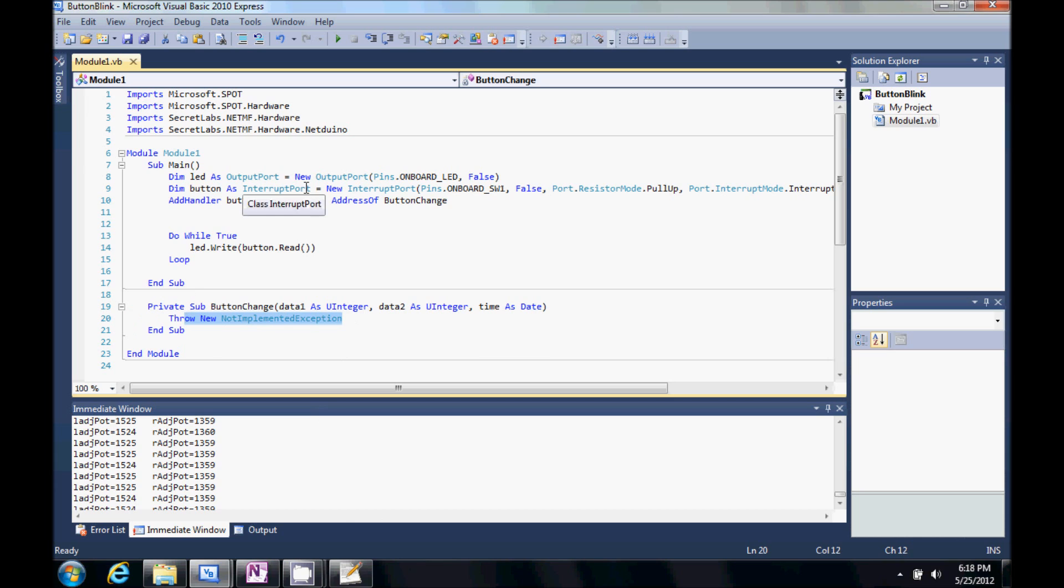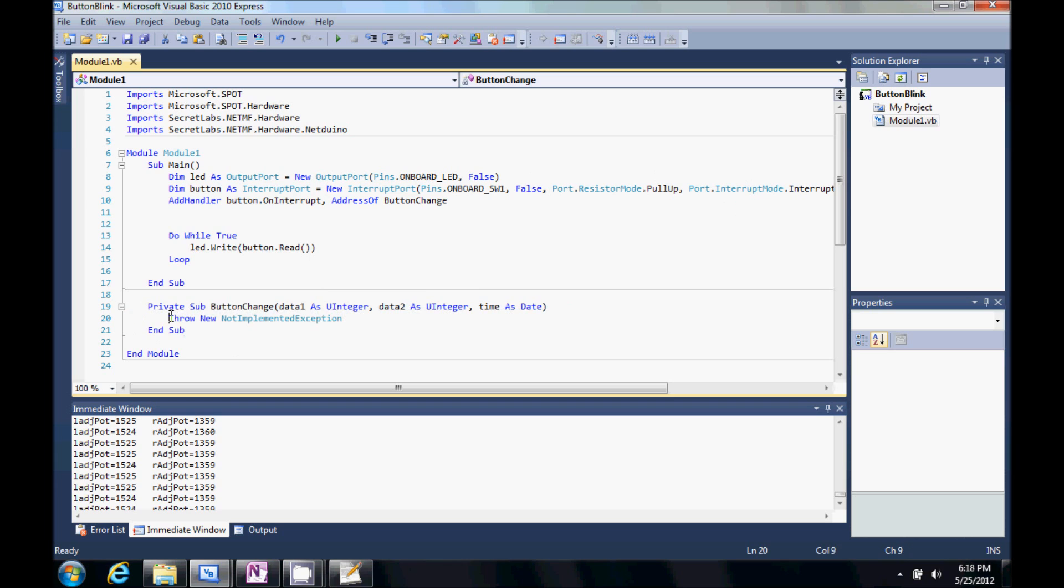And here it's created a subroutine for this button change. So, whenever this interrupt event happens, it will execute this code right in here. It's as simple as that.